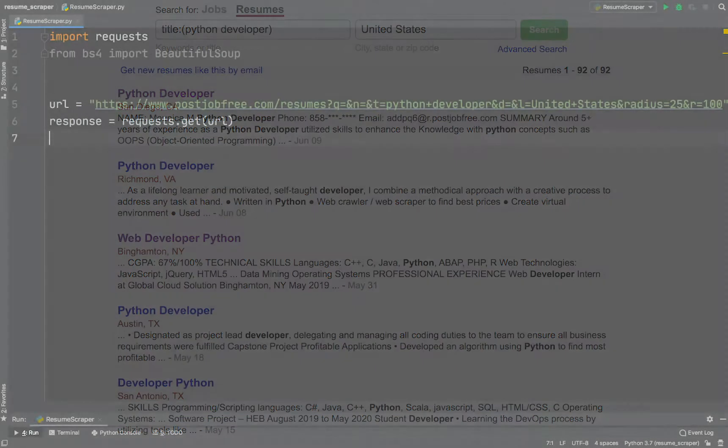We have 92 resumes that we need to scrape. Next we are going to begin using the requests library. We will make a GET request to the URL to get content of the web page. To do this, we will create a variable called response to call requests.get method with a URL parameter.